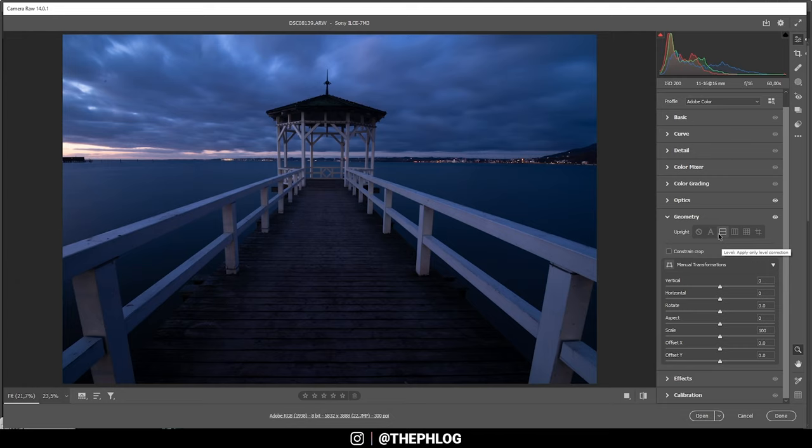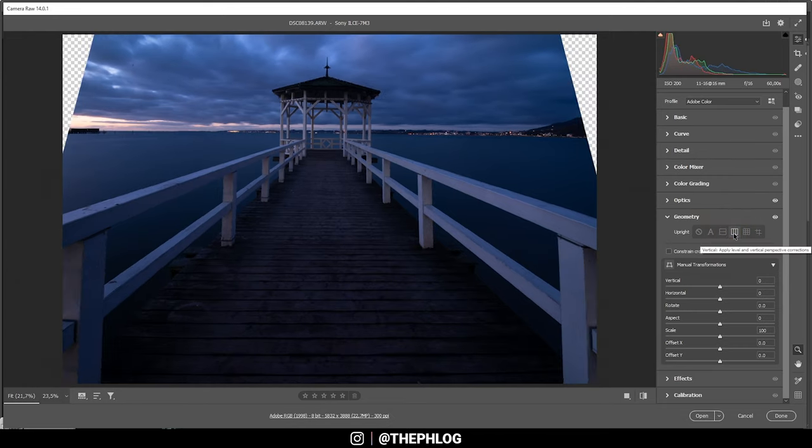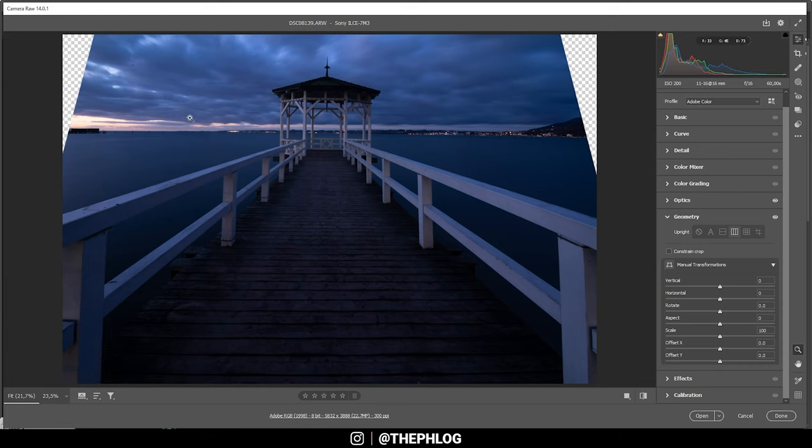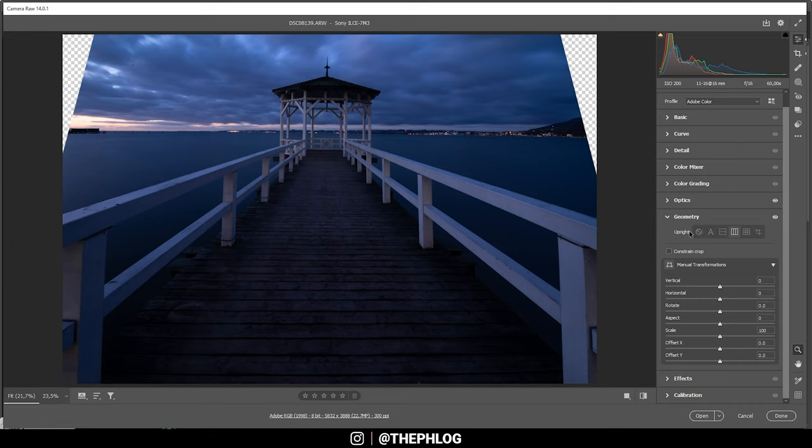Here comes a very helpful thing, and that's the vertical option right here. Clicking on that will automatically fix those skewed vertical lines as you can see. Again, I need to say I don't use that option because I want to do it manually.